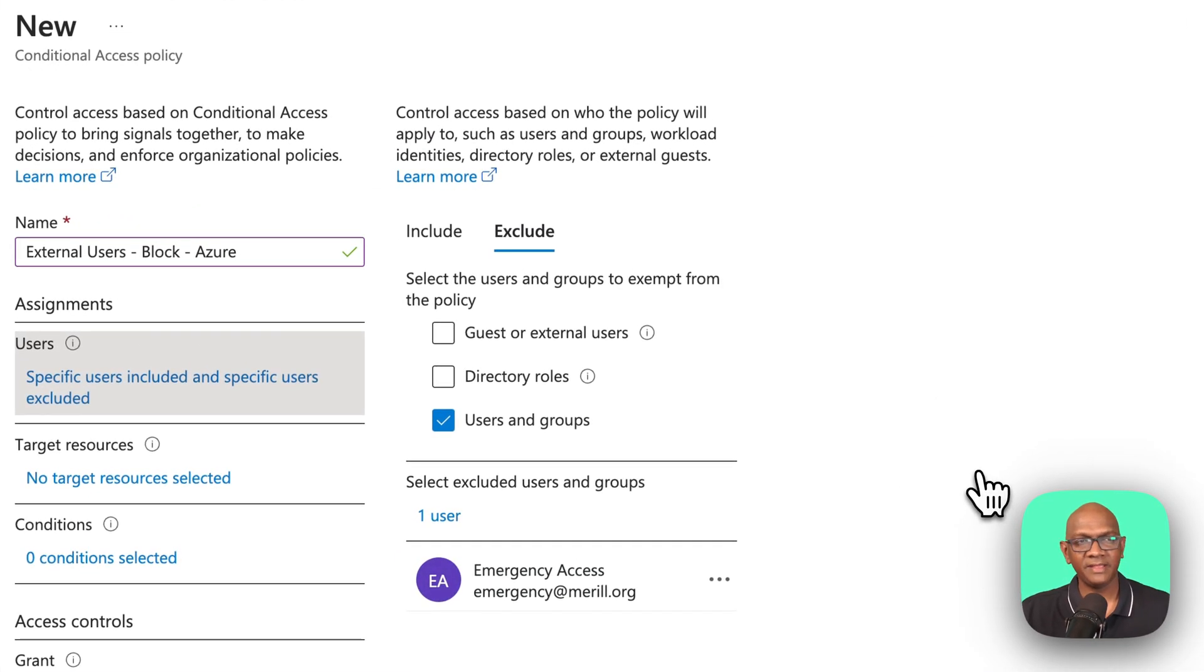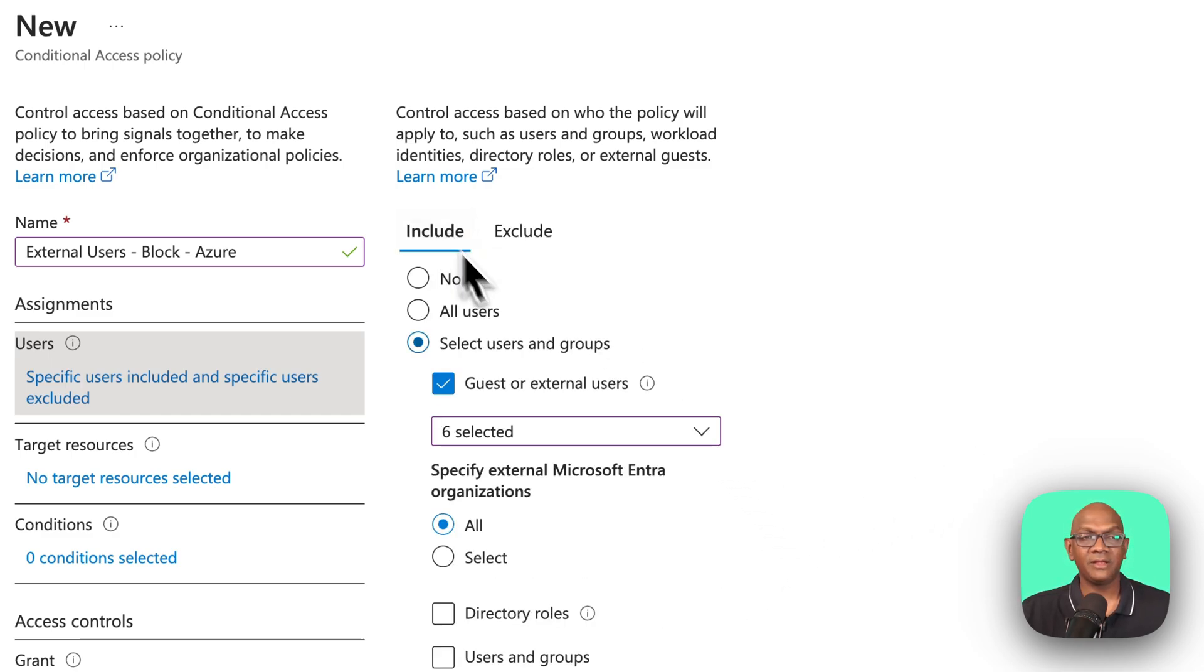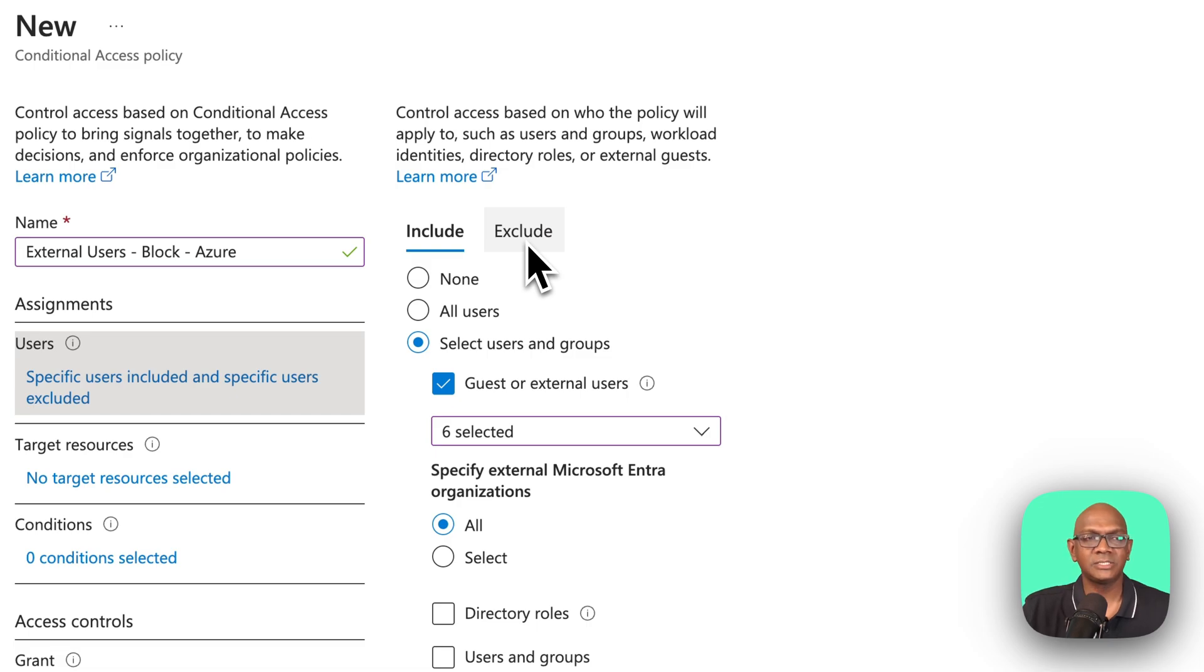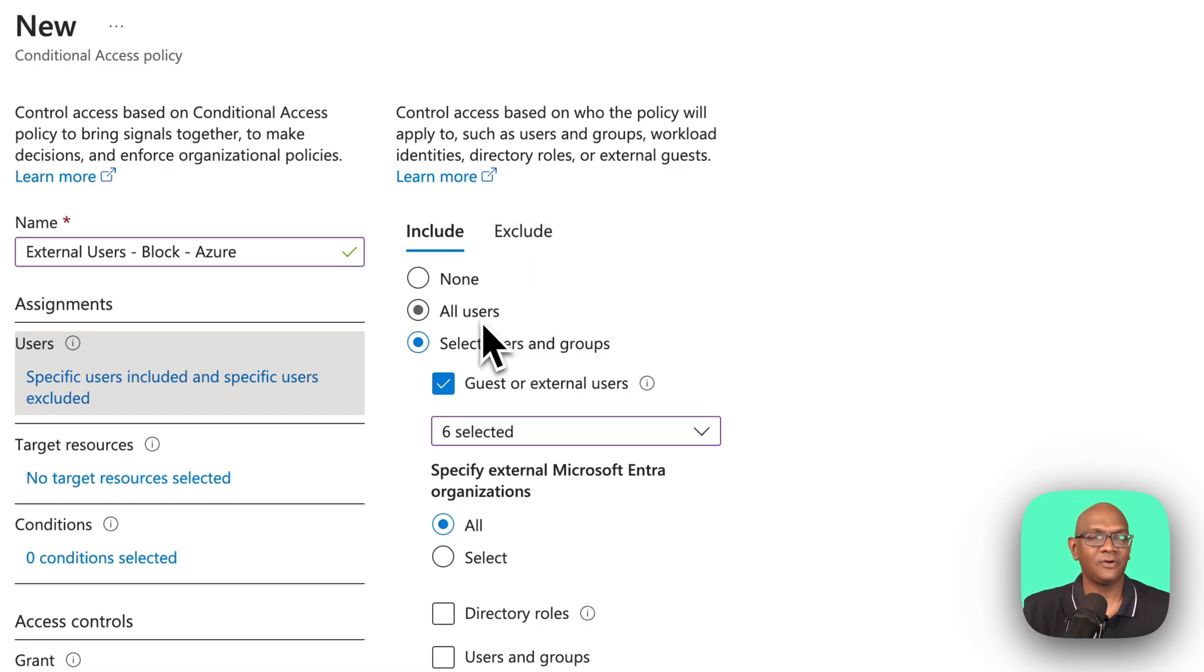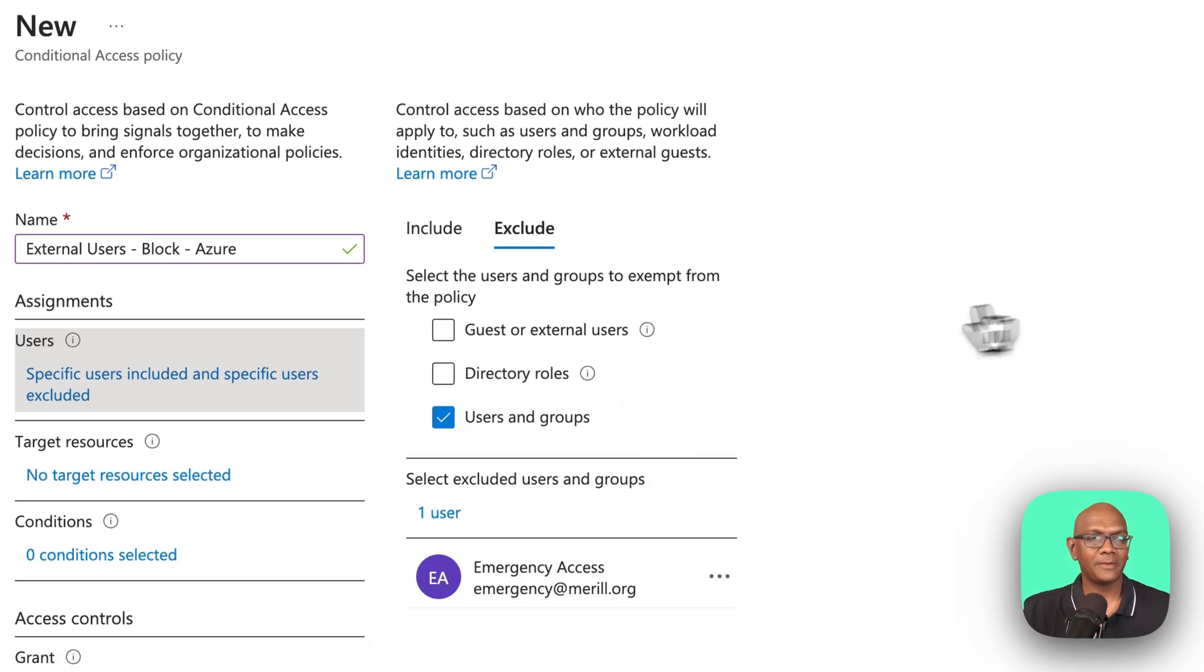Now, you have to be very careful with block policies. Always have the emergency account, even though right now we're only targeting guests. You're not targeting all users, but to be on the safe side, you should always exclude a guest account. Say someone accidentally targets it for all users, you could eventually get locked out.